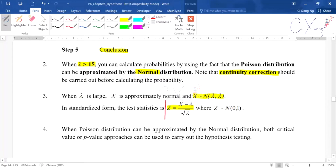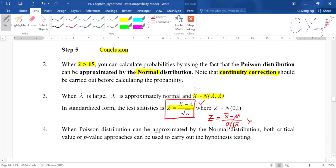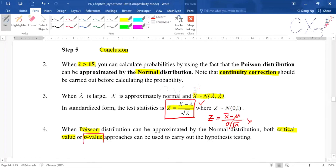In the standardized form, the test statistic for Poisson approximated by normal is z equals x minus lambda divided by square root of lambda. Please don't confuse this with the binomial test statistic. When Poisson can be approximated by normal, both critical value and p-value approaches can be used. In the marking scheme they provide the critical value approach as the main solution, but both are accepted.